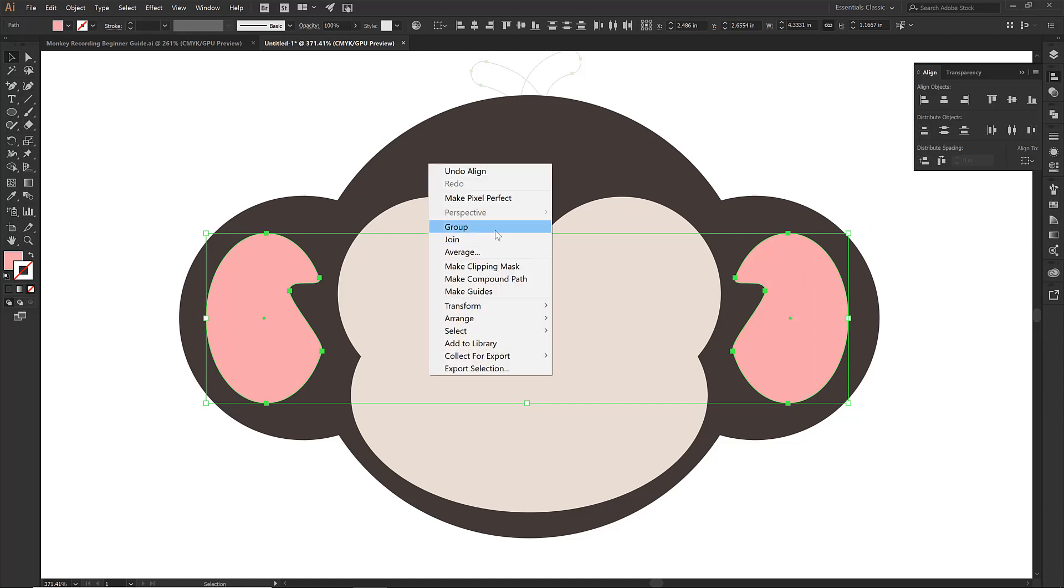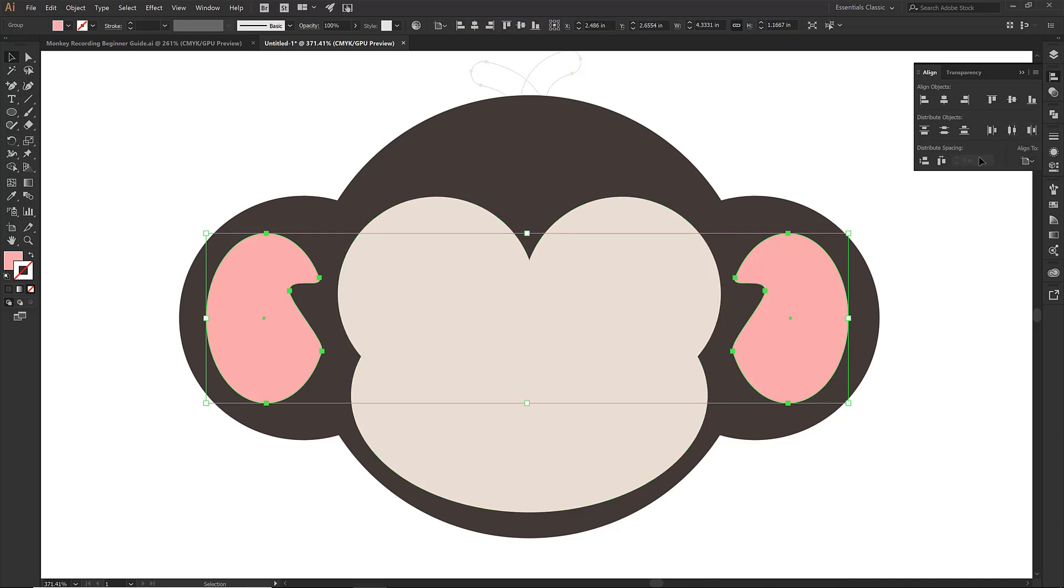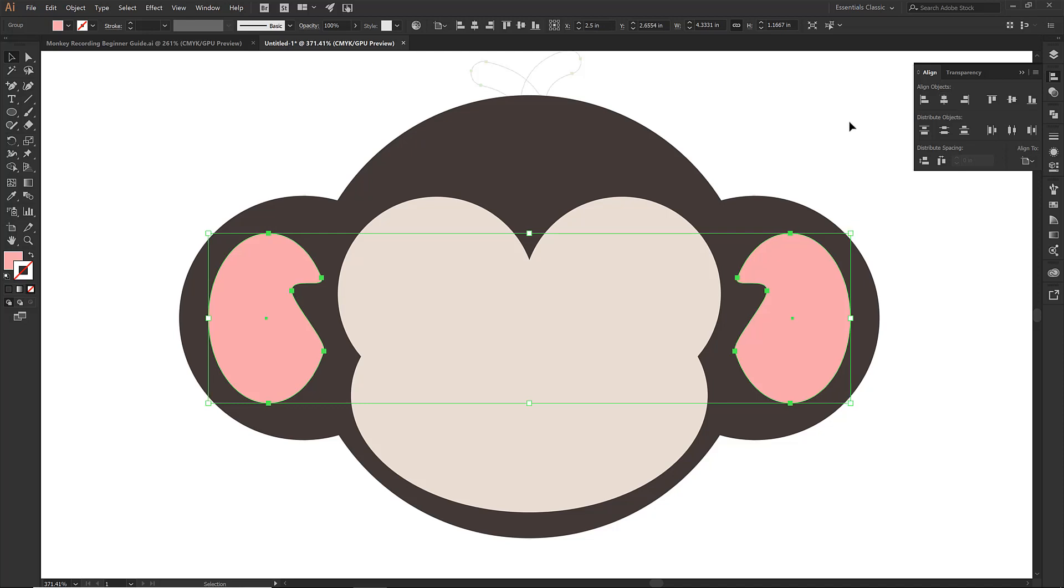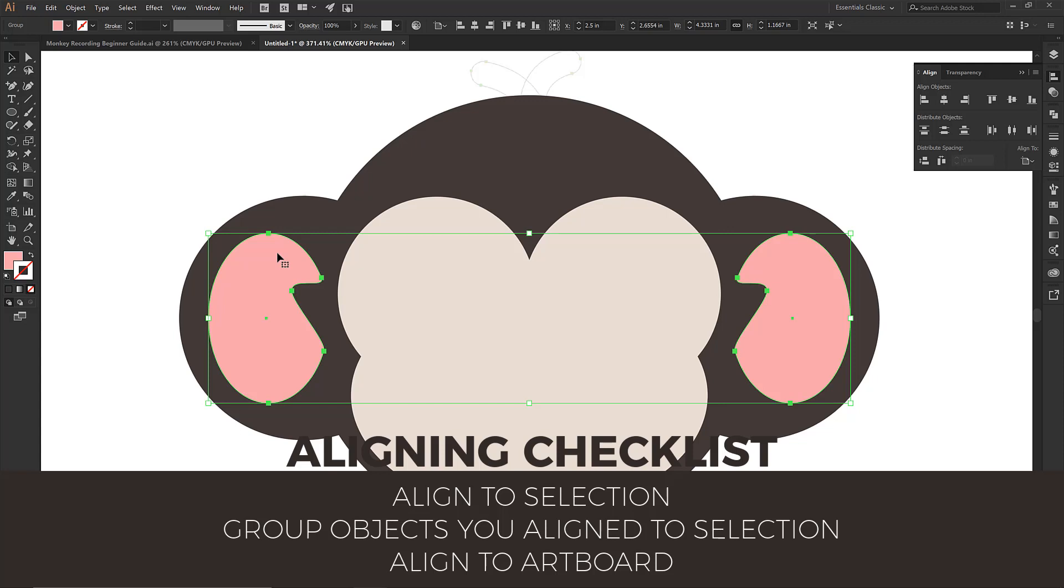And then for these I want, I am not going to grab anything else. I just want to align those both to the artboard. So let's go right into the middle and they might be a little bit off. So you kind of can start seeing the process. We start with two on both sides, we align them to selection, we group them, and then we start to align to the artboard.